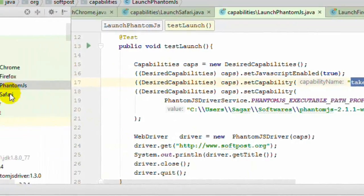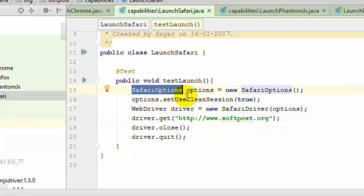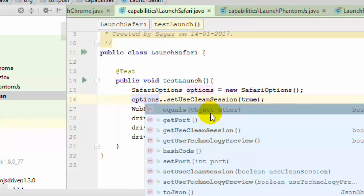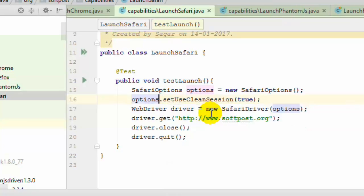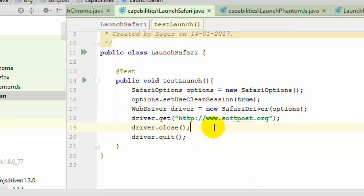Finally, for Safari, use the SafariOptions class. You can call methods like setUseCleanSession or setPort on it, then pass that options object to the SafariDriver constructor. The rest of the code remains the same. That is how you configure the browser while launching it using Selenium. These desired capabilities are mainly used when working with the Selenium Grid, which we will look at in a future chapter. Thank you for watching this video.